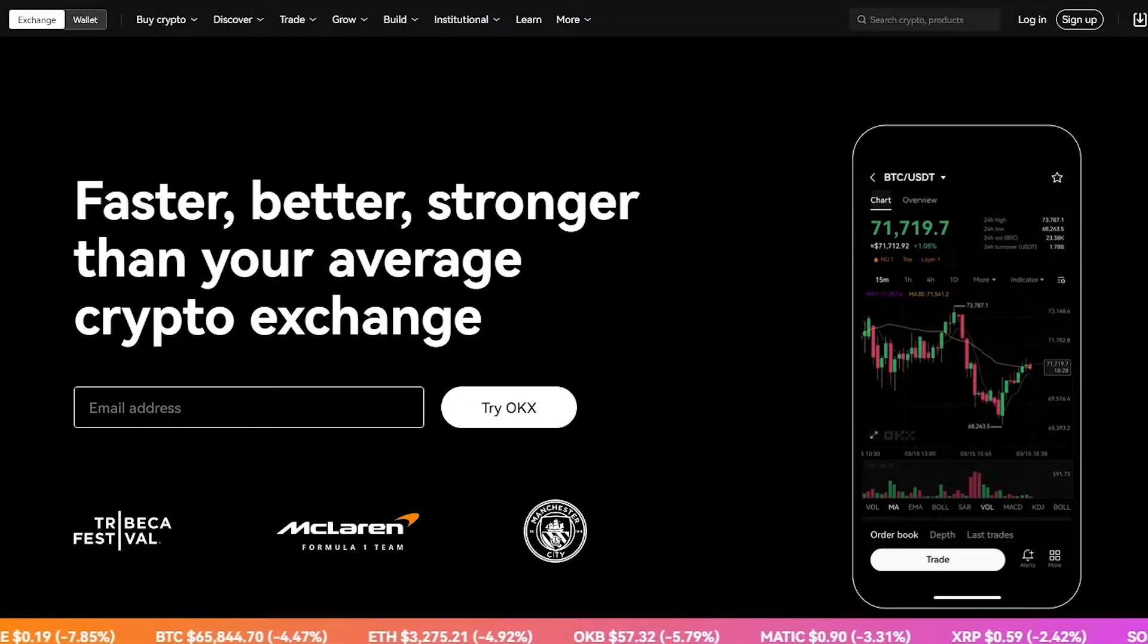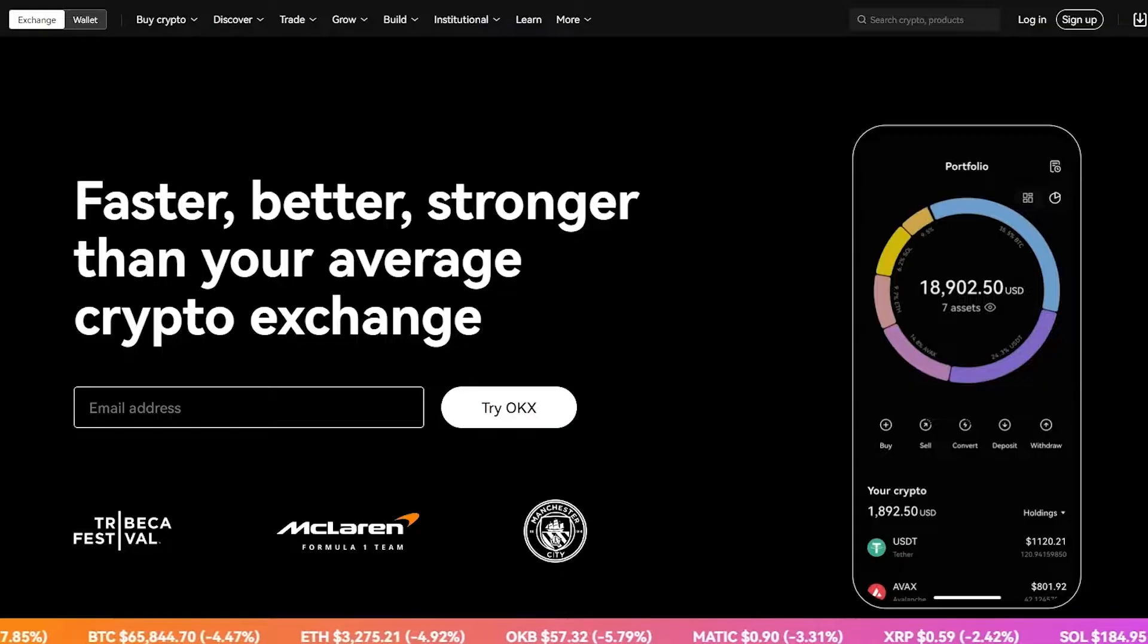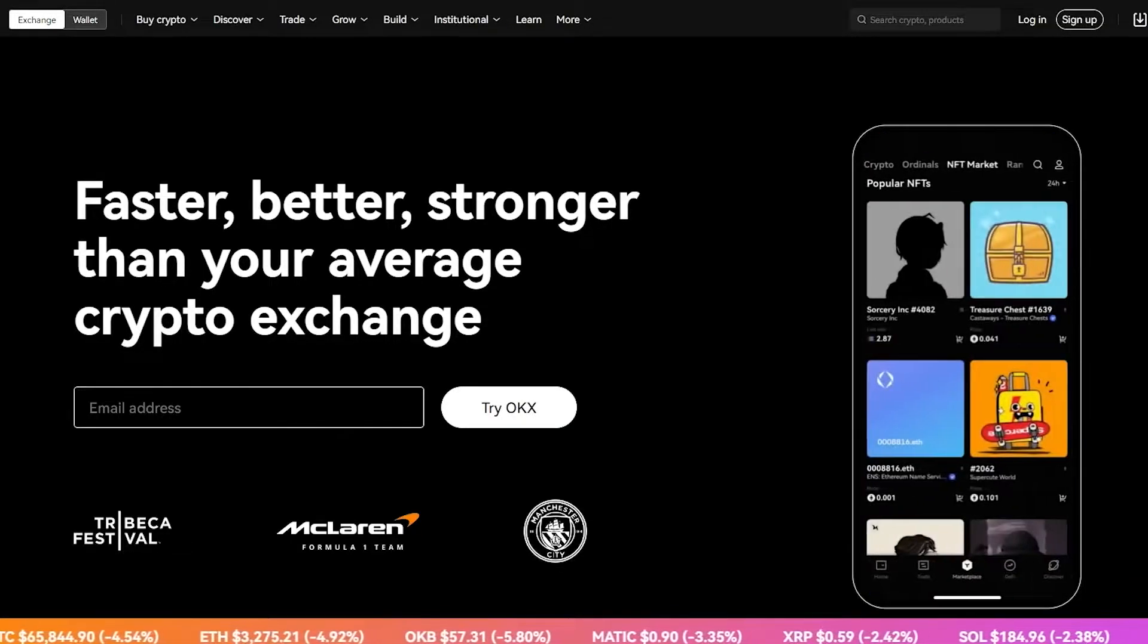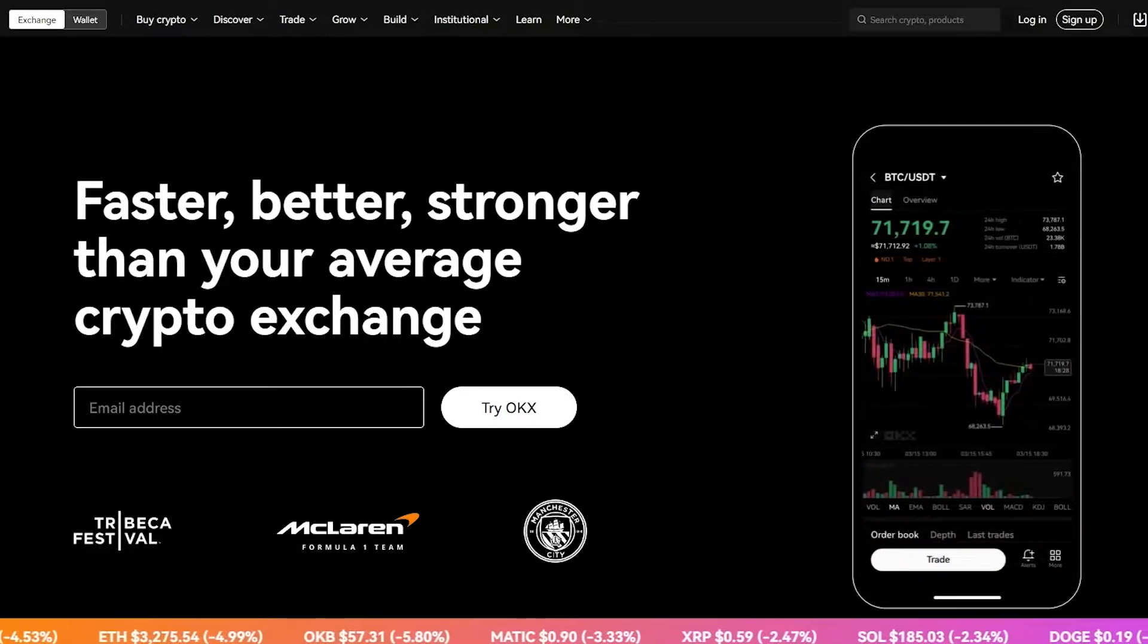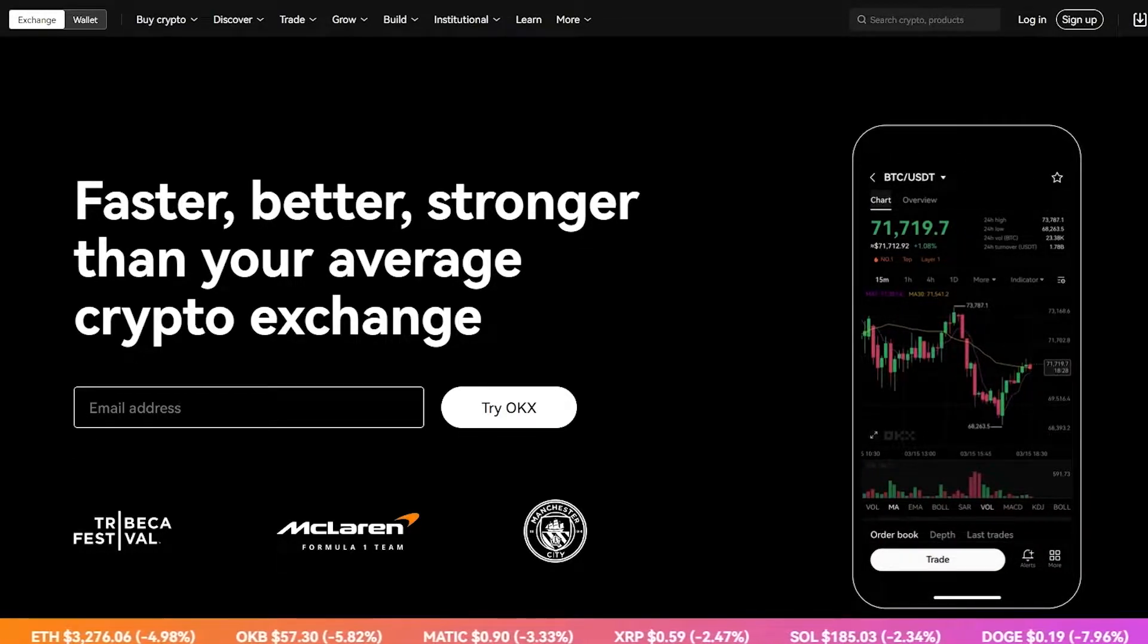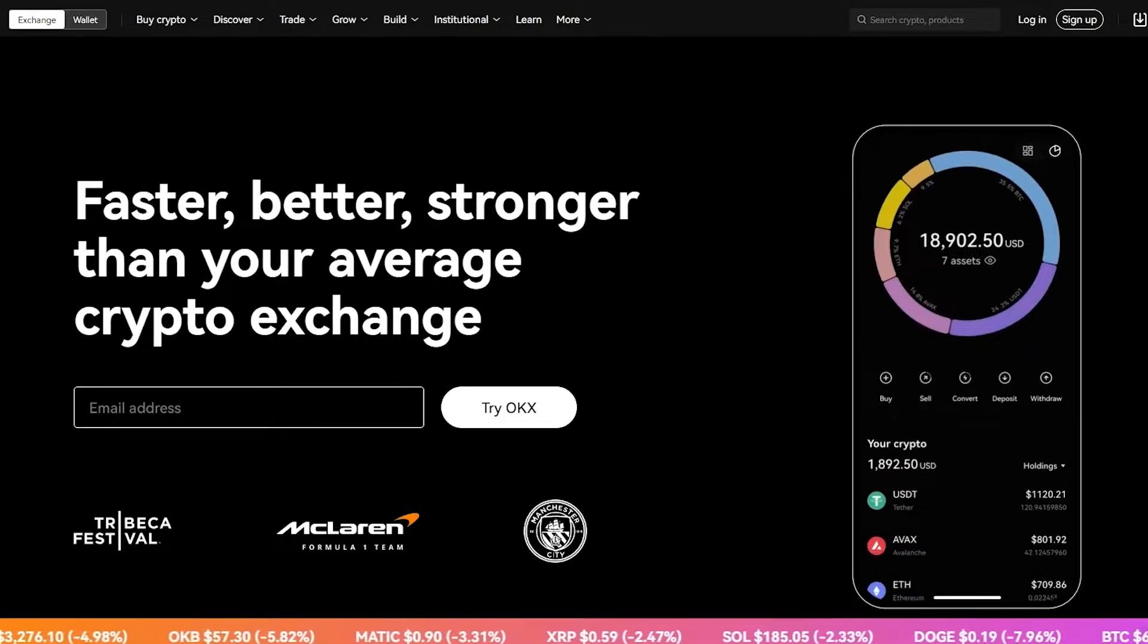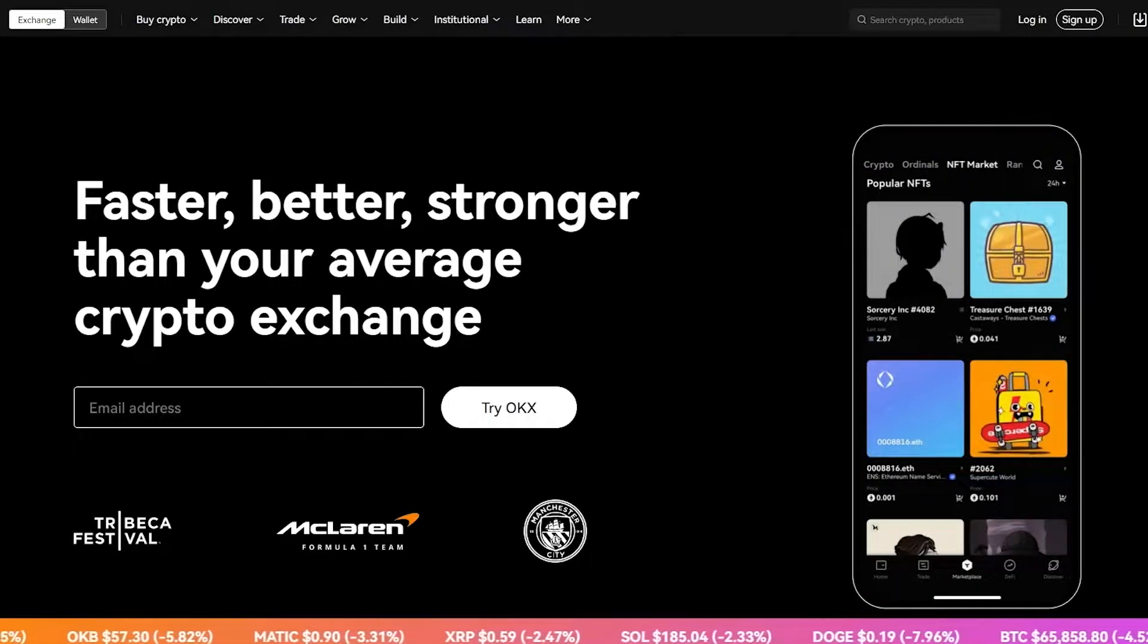Before we begin, I am not a financial advisor and this video is for general information and educational purposes only. Leverage trading is highly risky and is not recommended for inexperienced traders. Never risk money that you can't afford to lose.